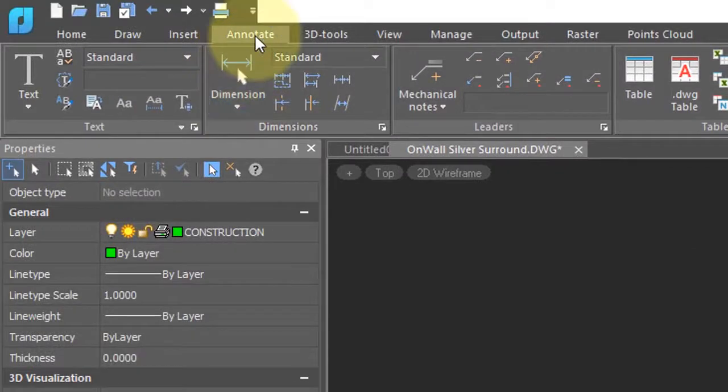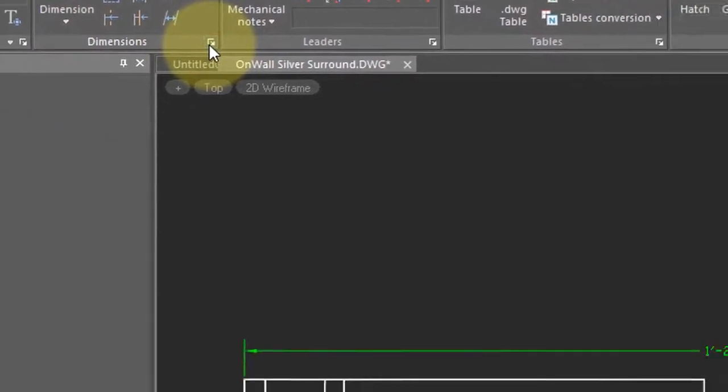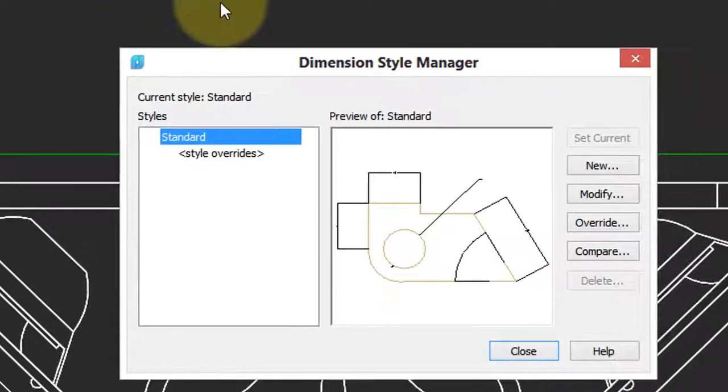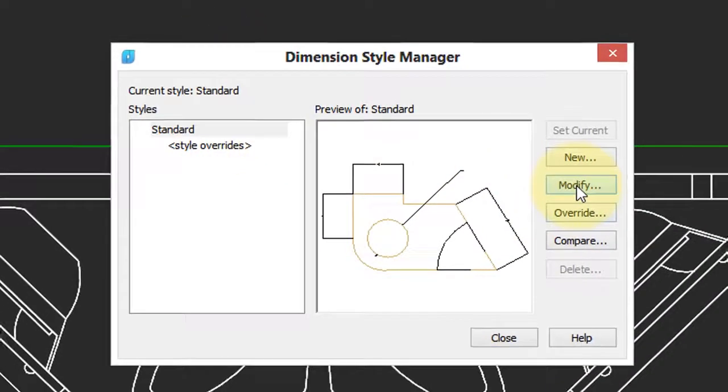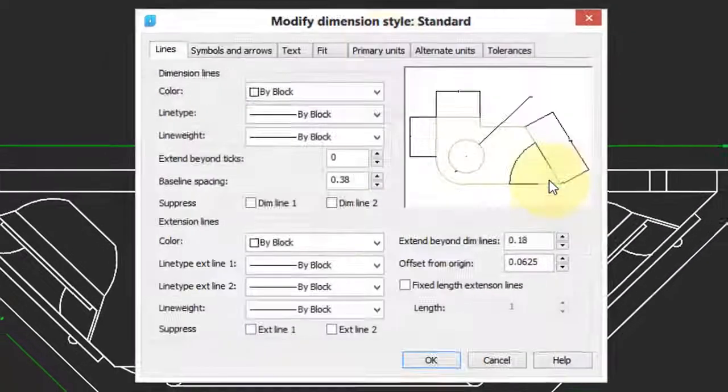To do so, go to the Annotate tab and then click on the little button to access the Dimension Style Manager. Select a style here and then click the Modify button.